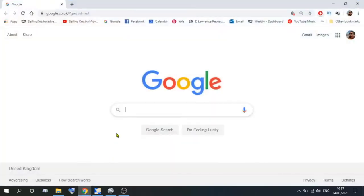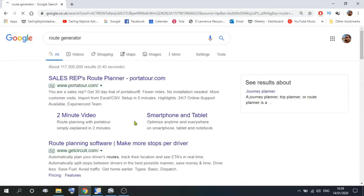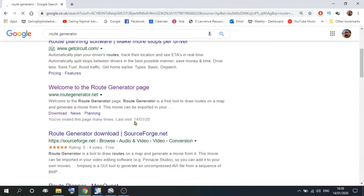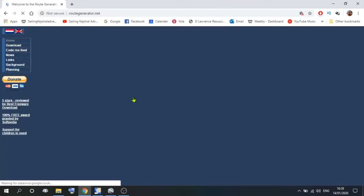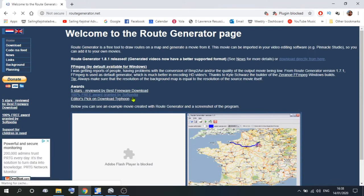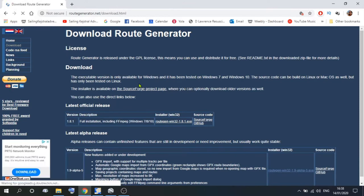If you go to your browser, open your browser, type in Route Generator. We've already got it there, so I'll use that. Scroll down to the Route Generator page and open it. The website's not very big, but if you want to read about what the program does, feel free. What we're interested in is the download. Go up to the left-hand corner and click on download — that gives us the download page.